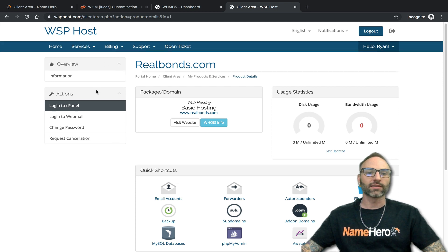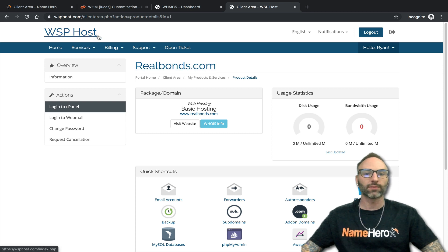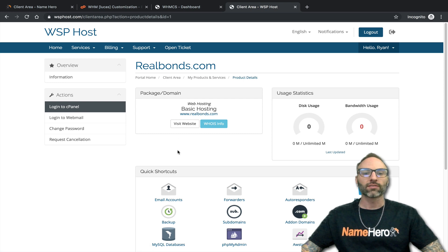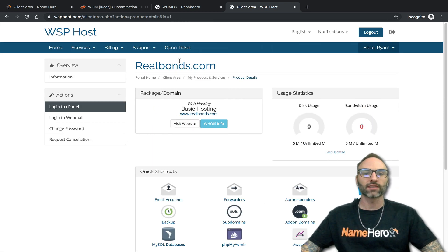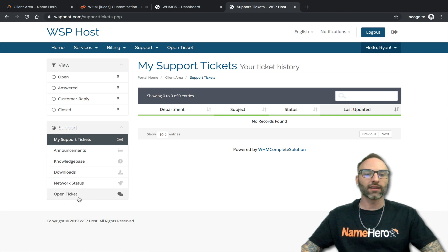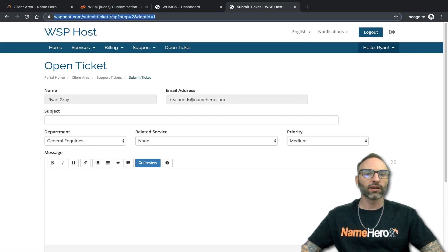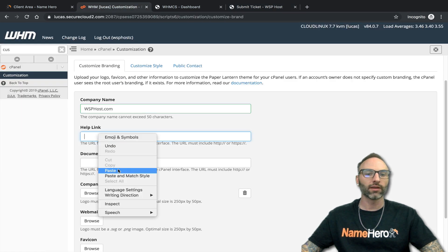I have a demo client account here — this is what it would look like when your clients sign up with you. I use the demo domain realbonds.com for wsphost. To find the support link, go to Support and Tickets — on the left side there's a link called 'Open Ticket.' I'll copy that URL and put it inside of Web Host Manager as my help link.